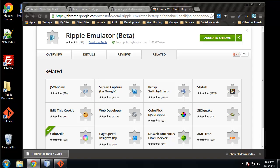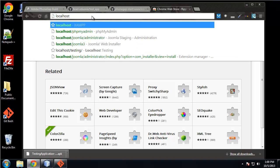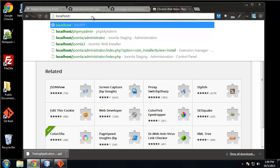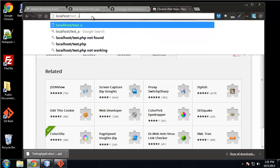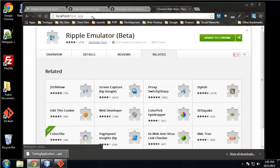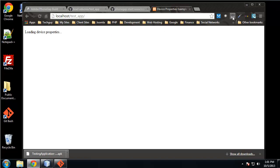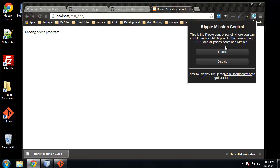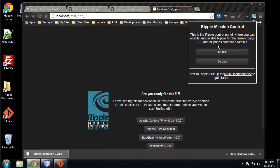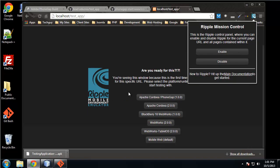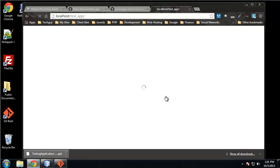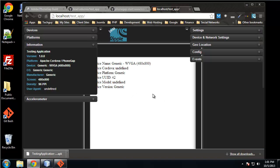If we go to our app page, which is localhost/test_app, I think. Alright, so let's open up Ripple. We just need to click the icon, click enable, and choose which version we're going to say - Cordova PhoneGap 1.0.